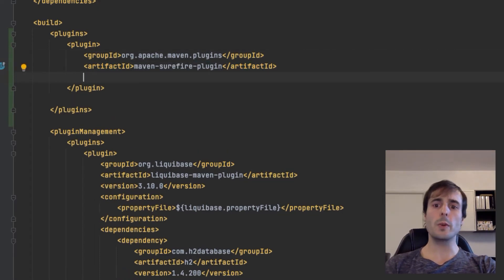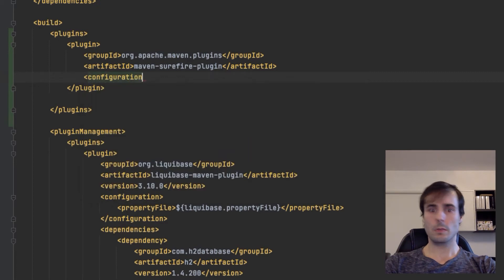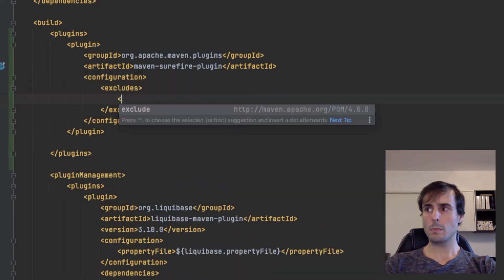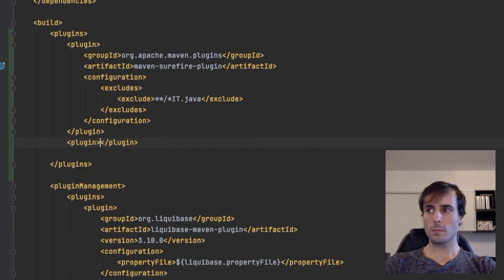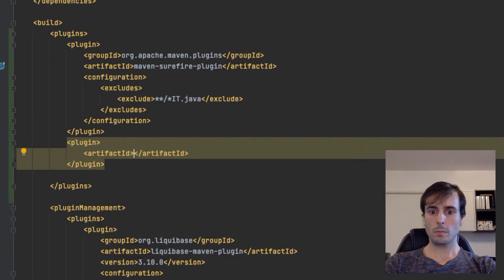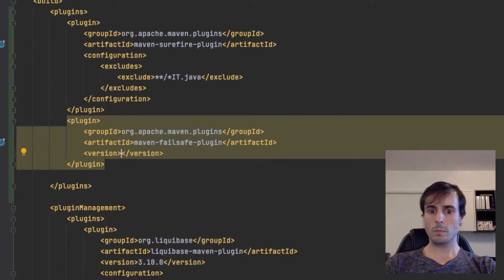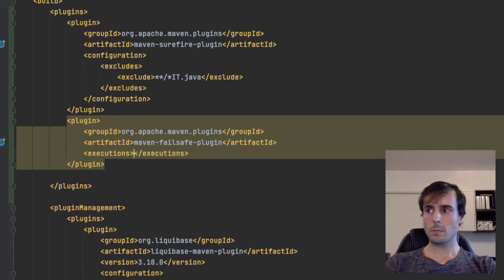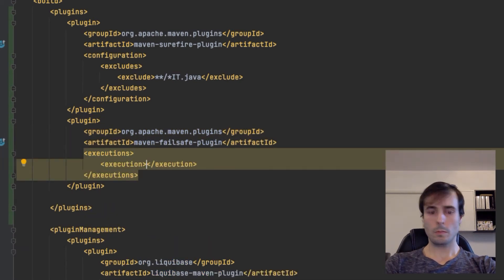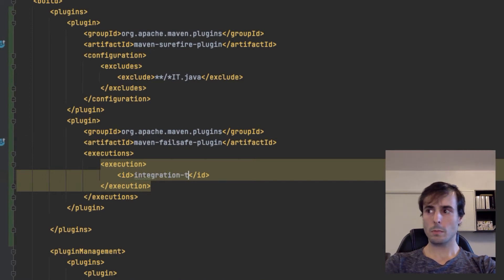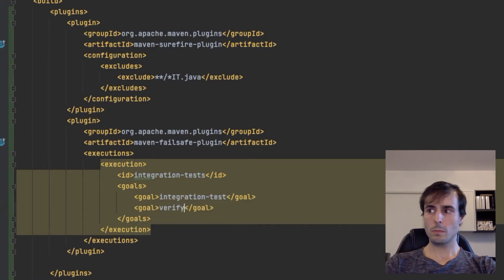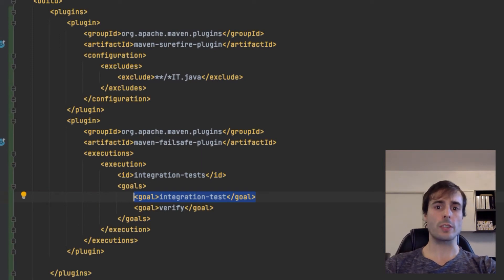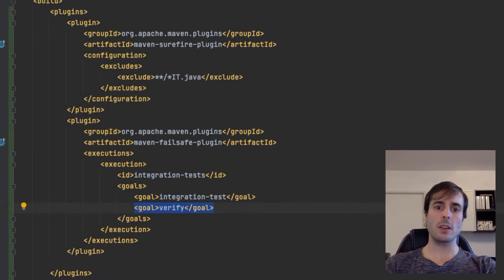I take the version information from the Spring Boot parent dependency. This is the goal which will run the integration tests, and this is to verify that the integration tests run correctly. This is what will return a failure message for the Maven build.